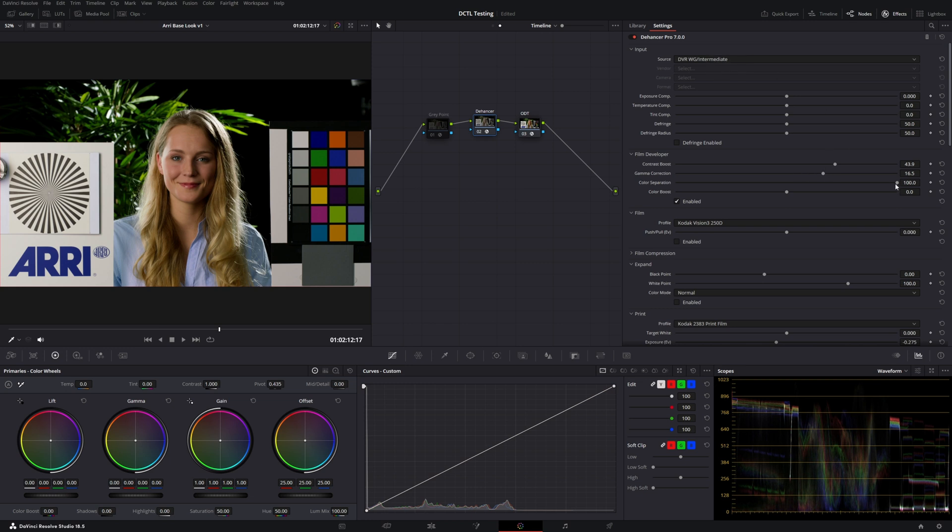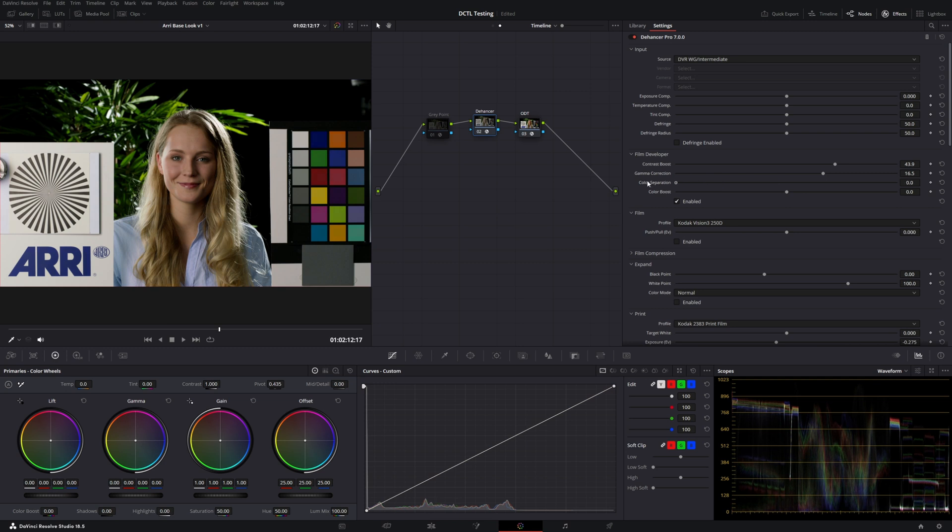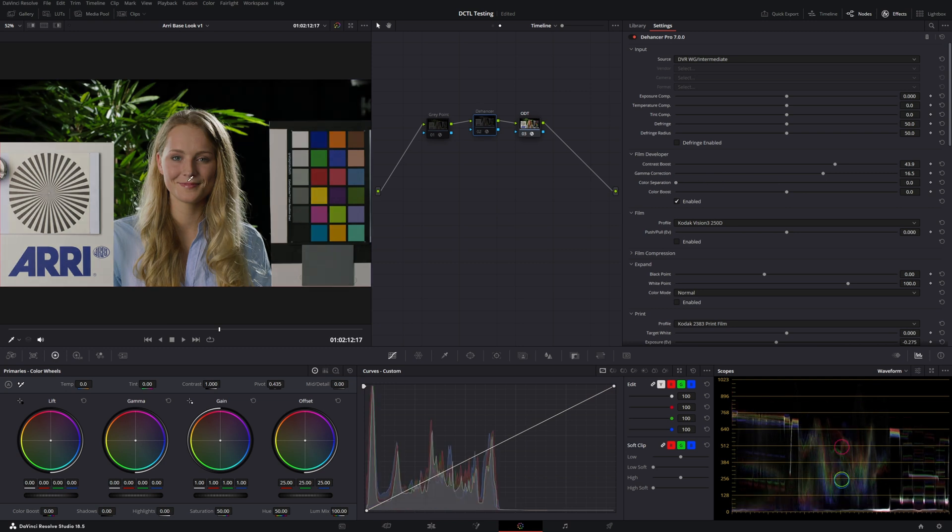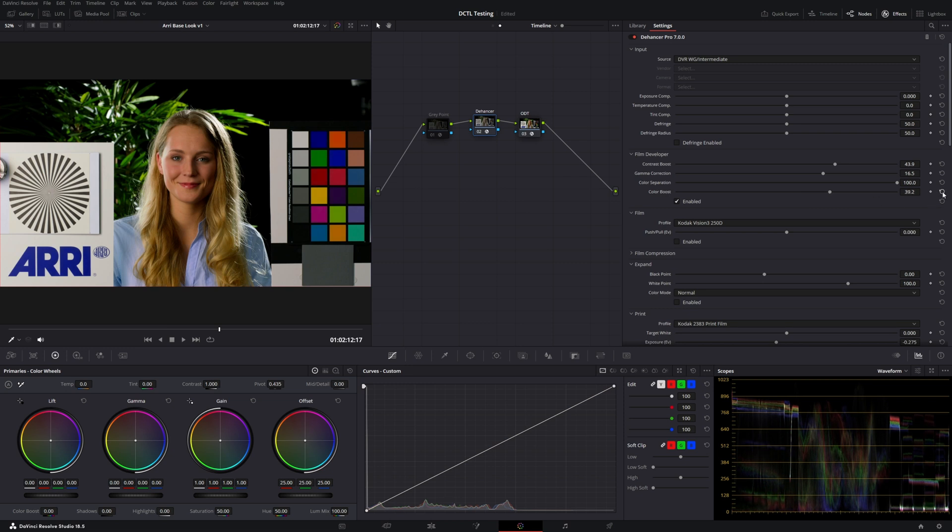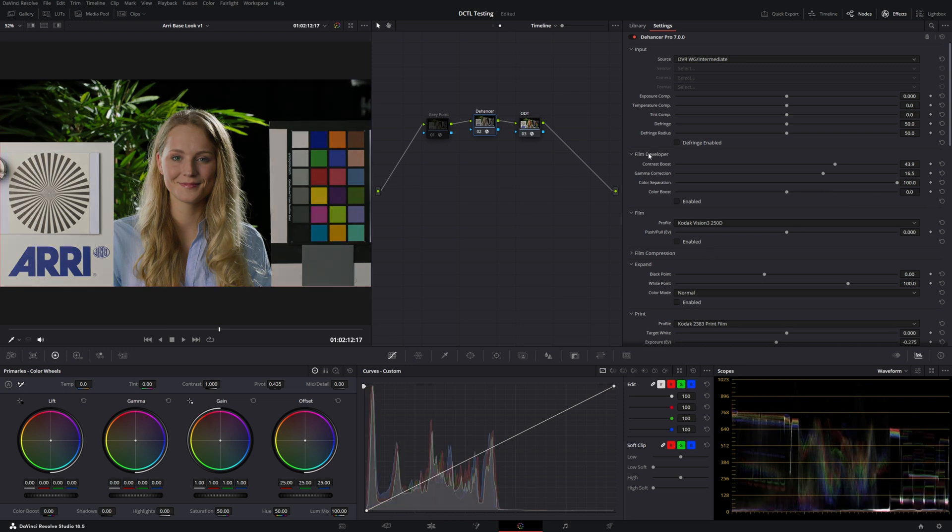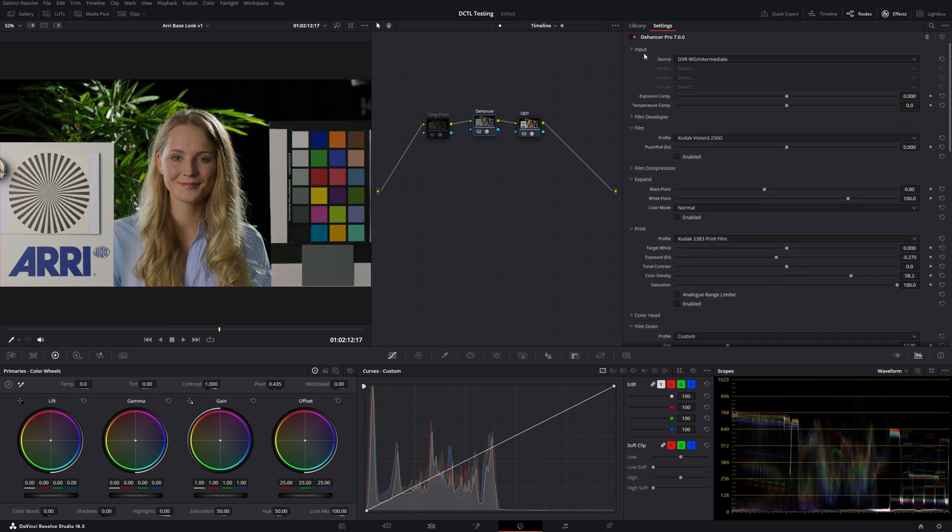Color separation, basically the way this works is as we add contrast, we also increase saturation. If you don't want that to be the case, you could drop the color saturation slider. So in this case, you're just adding contrast. You're not also adding saturation along the way. Color boost is like it sounds. This is just adding saturation at the very beginning of this pipeline.